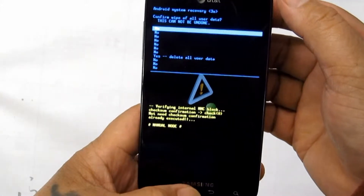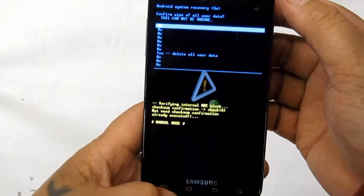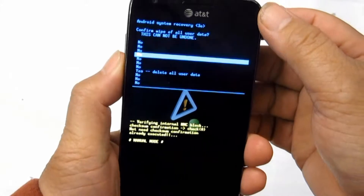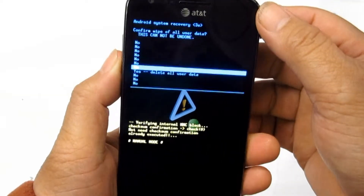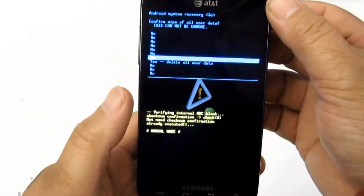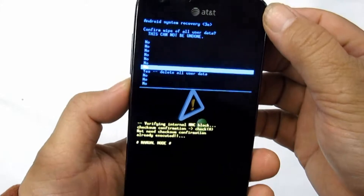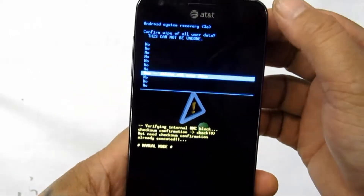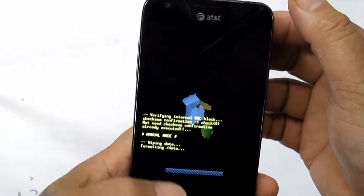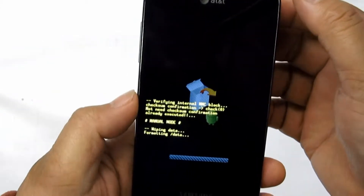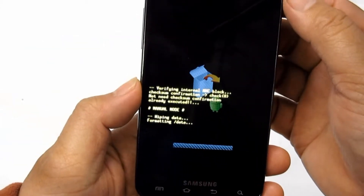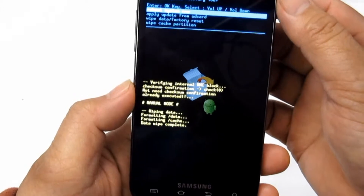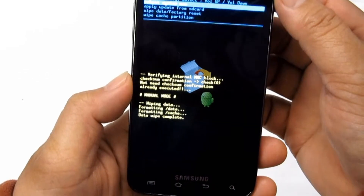How to set a Samsung Galaxy into recovery mode. We need to set our phone into download mode if we need to replace the entire operating system. If the phone is having issues that are hard to resolve, phone recovery is a good way to resolve them.